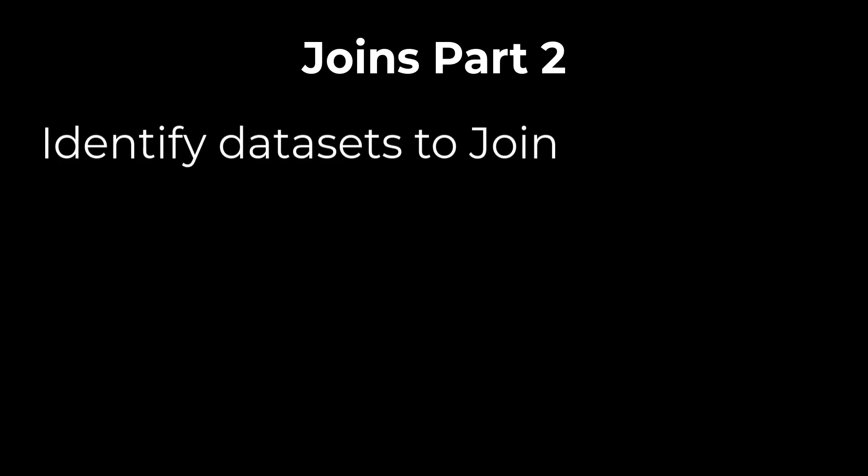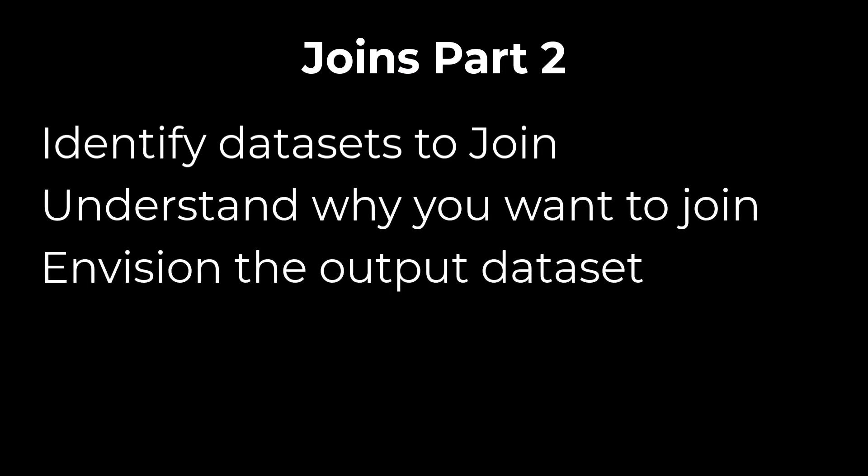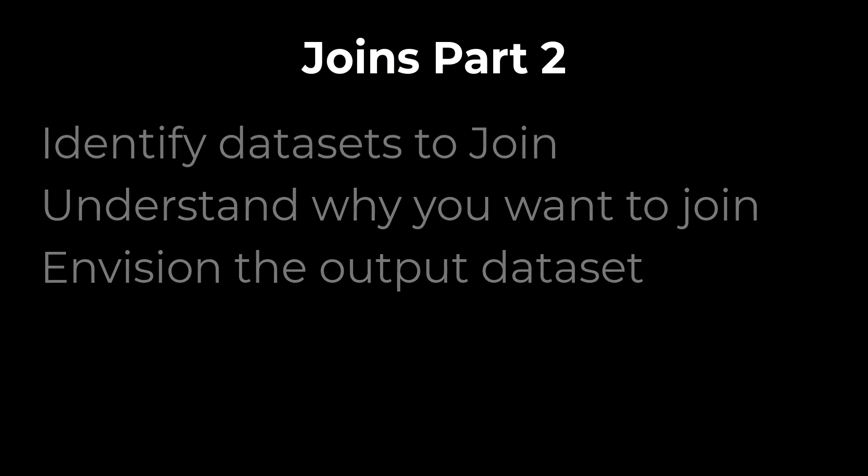One way to approach joins is to first identify the two data sets you want to join, understand why you want to join them, and envision what the output data set will be. In part one, we joined the customers and sales tables in practical exercises. So let's go back to those two data sets.